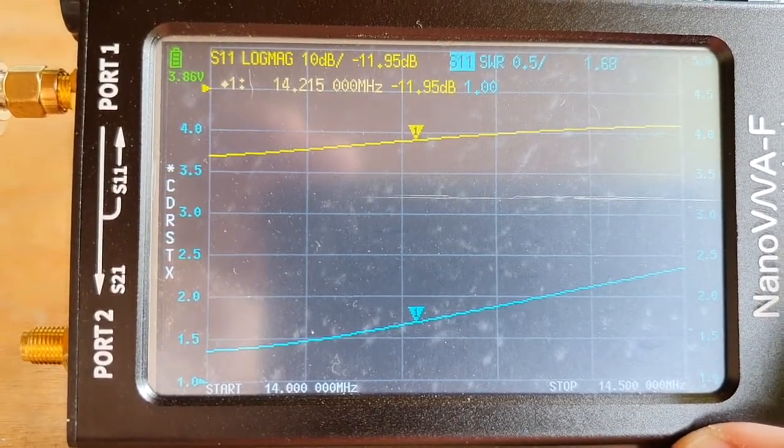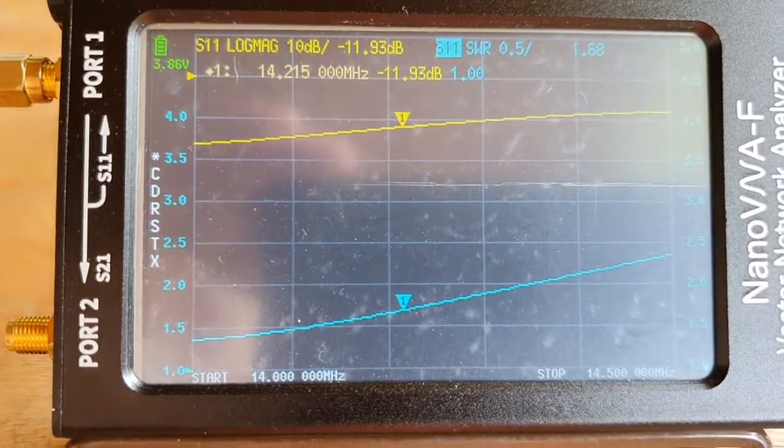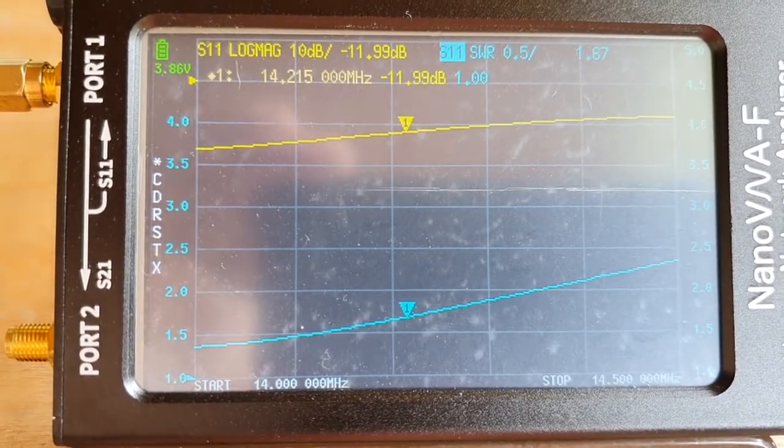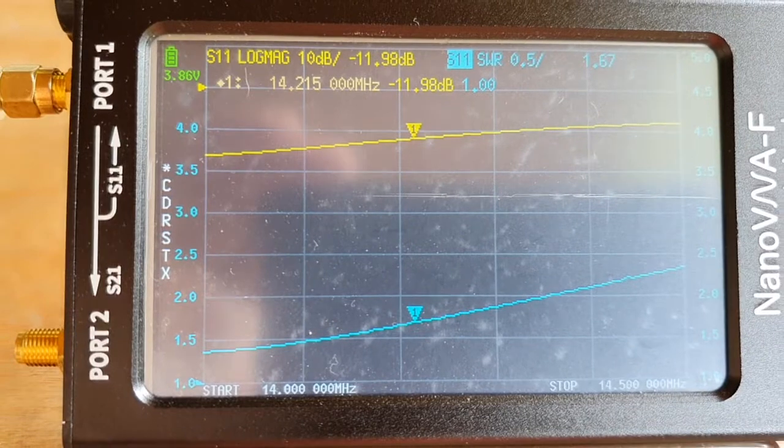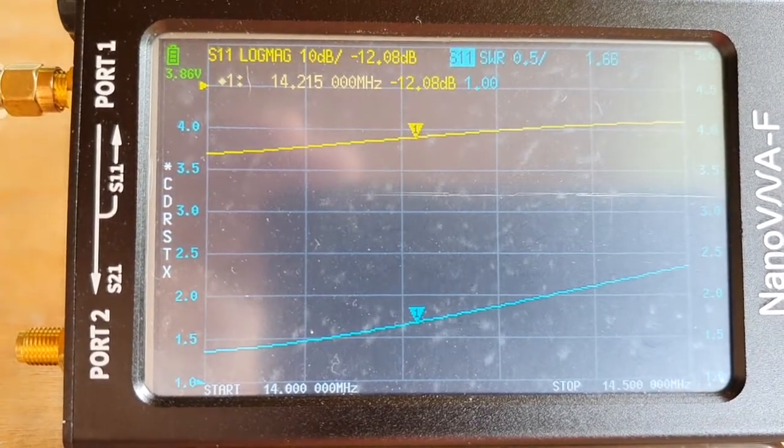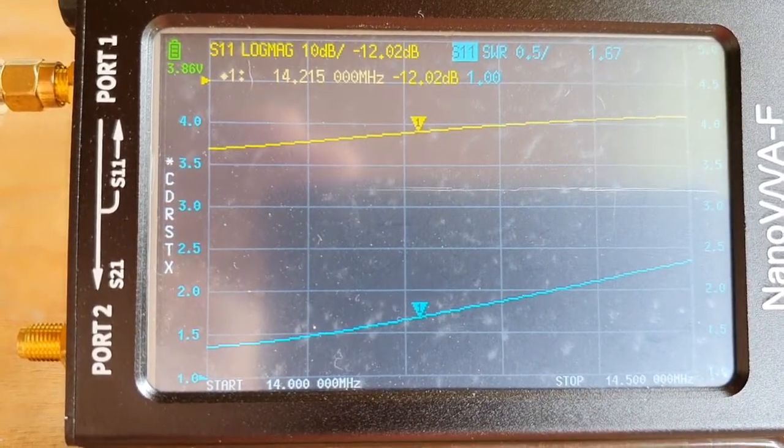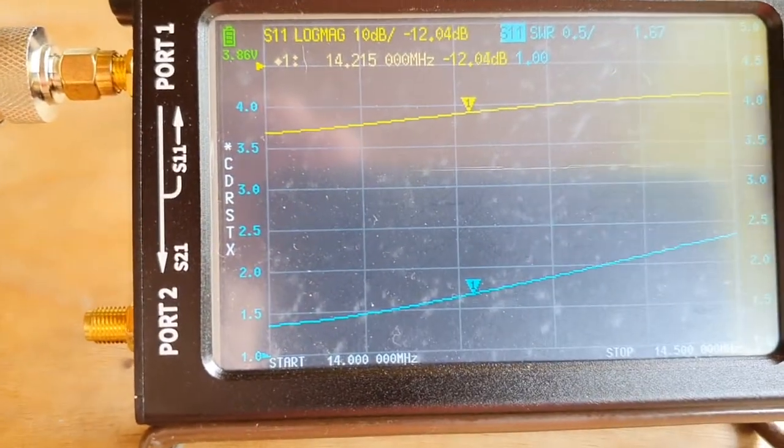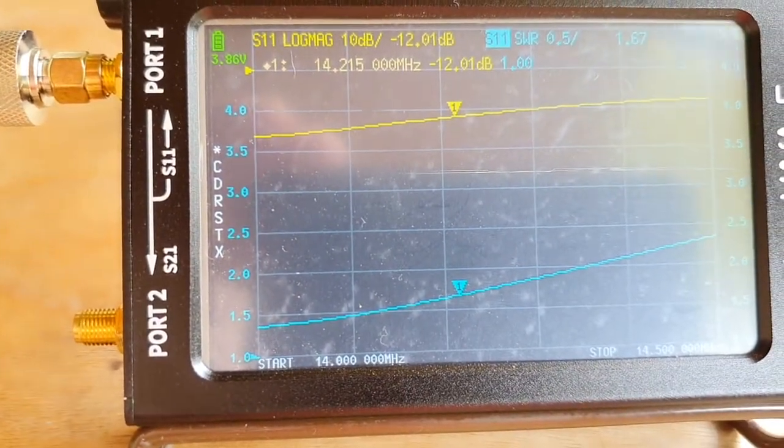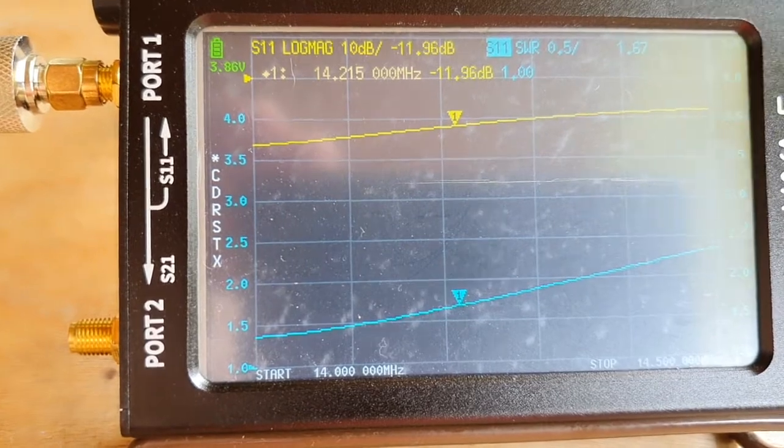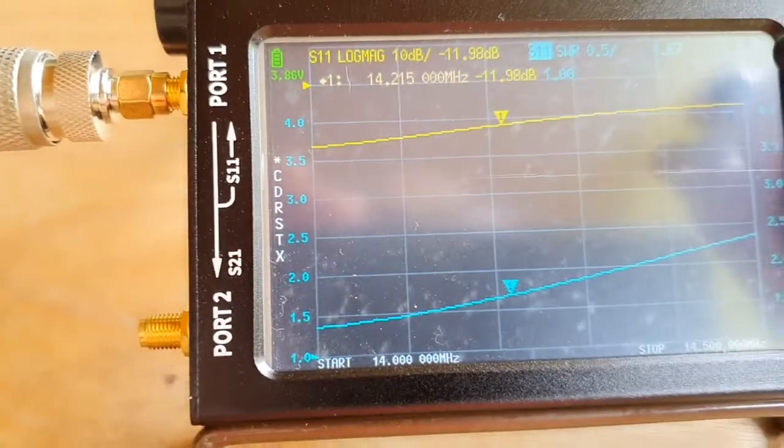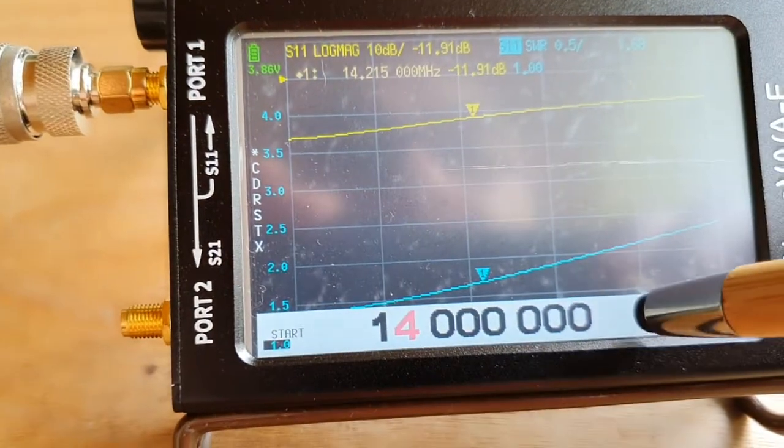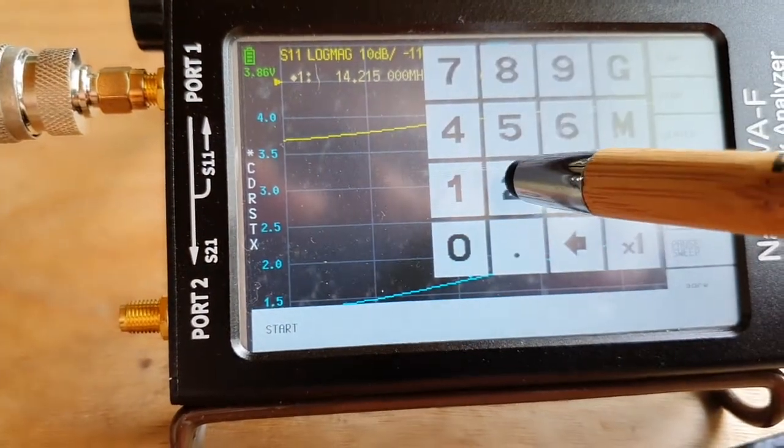We do not have a good result on 15 meters, so this antenna cannot be used for 15. So the first dip was 7 megahertz, then we have 14, and then we'll go to 28. Let's change this again, so it was around 27.5, and let's stop at 29 MHz.